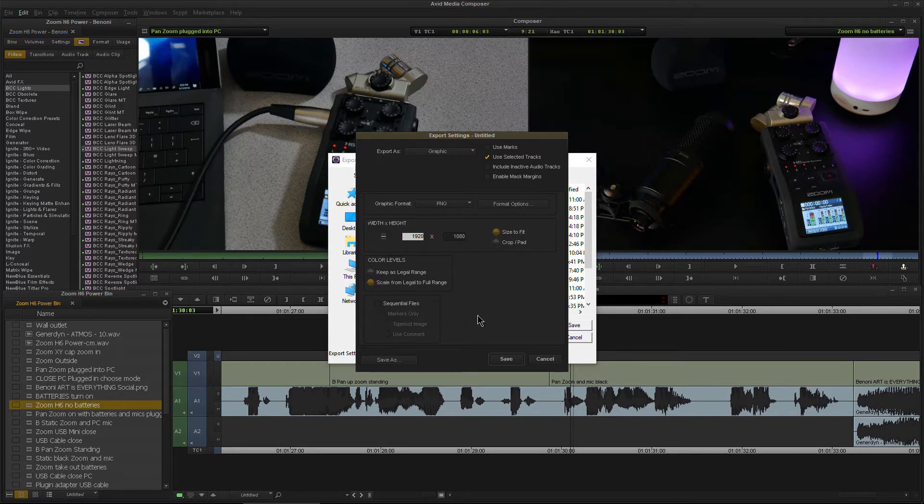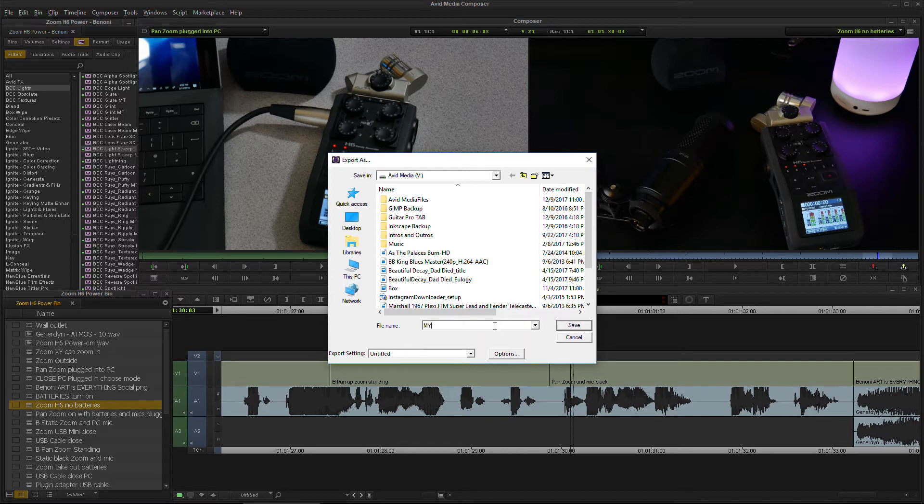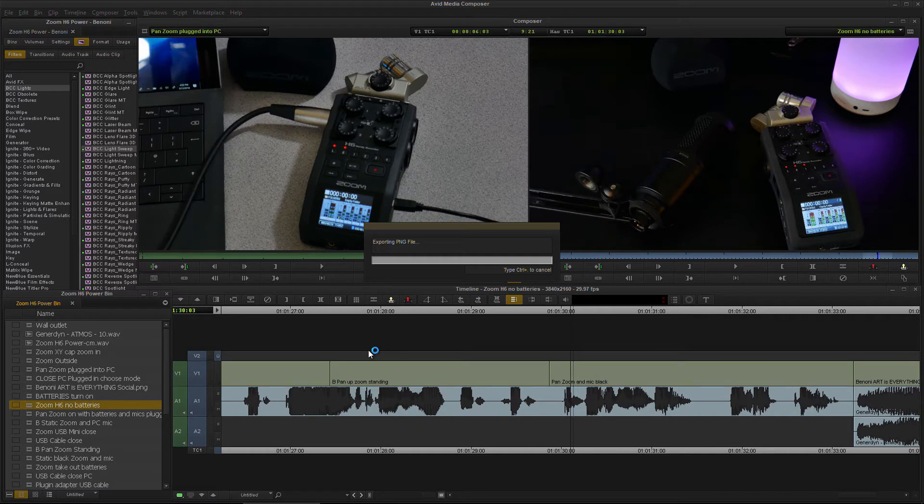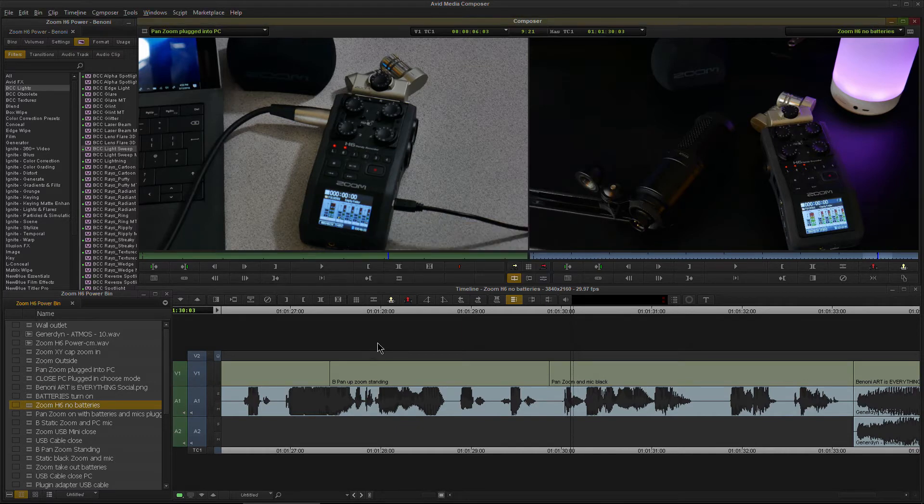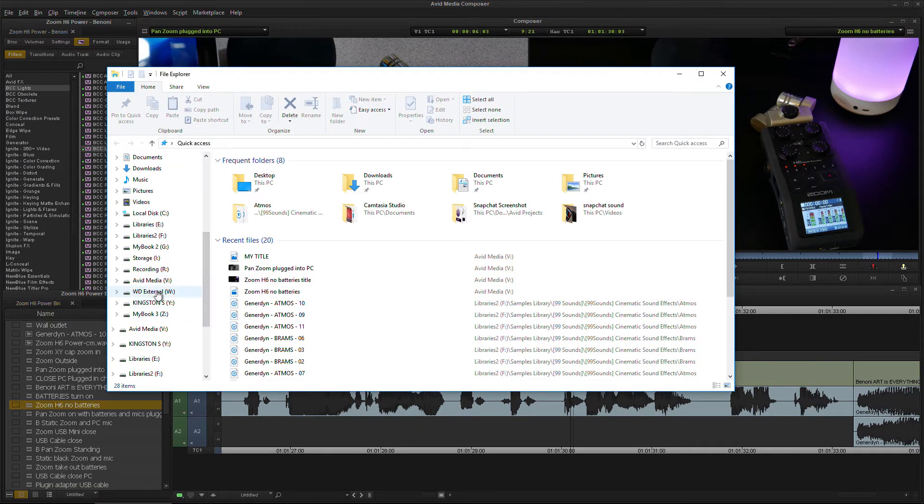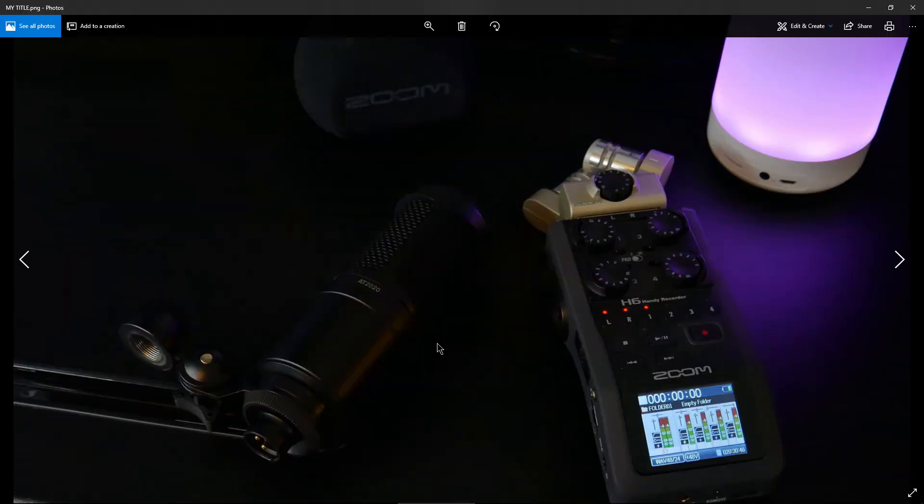We don't need sequential files because we're just doing this one image. Click save. We have all that set up. Now we'll give this a name. We'll call this my title. Then just hit save. And we'll export our PNG file. So we'll just hop into that. It's on V. My title. There it is. Open it up. And there it is. Looks great. Our nice still image.